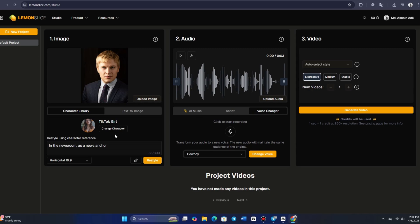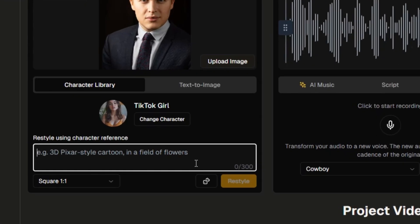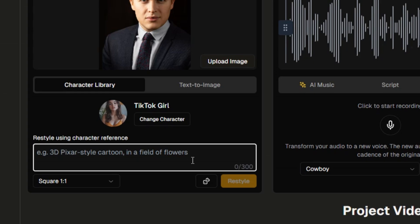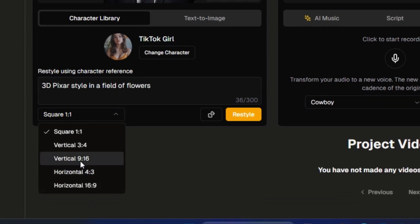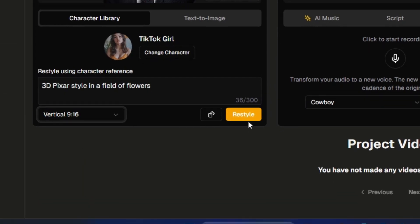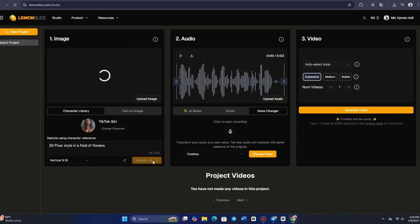you can access it anytime by going to the My Characters section, where you can use it as is or restyle it by changing its clothes or overall appearance. In this example, let's start with a 3D Pixar-style character set in a field of flowers. We'll choose the 3D Pixar style in a field of flowers option, select a vertical 9 by 16 aspect ratio, and click RESTYLE.